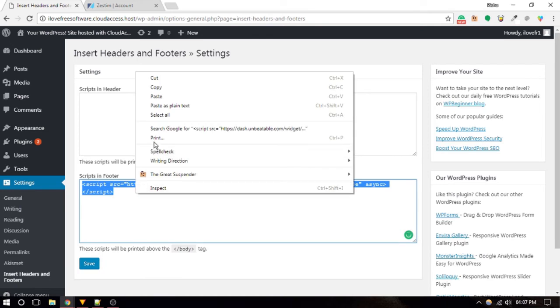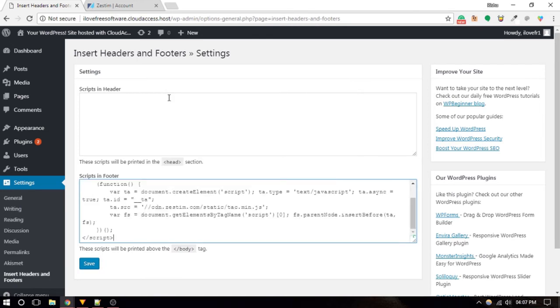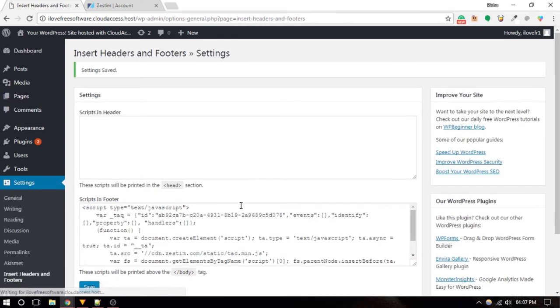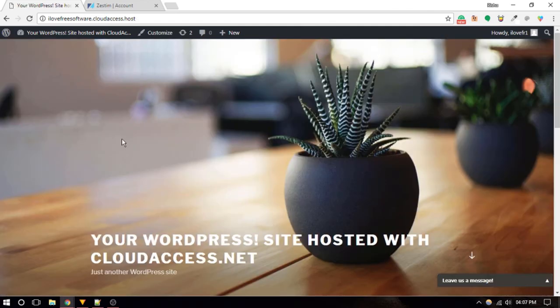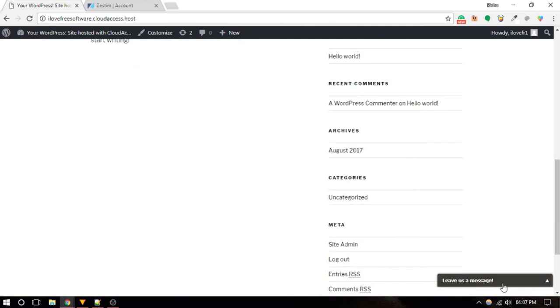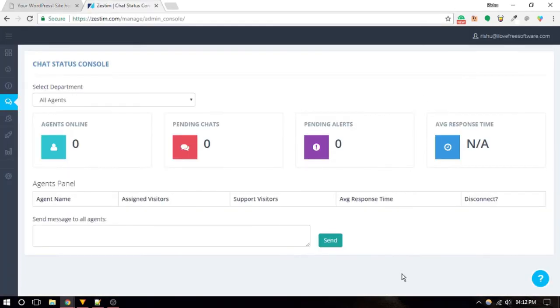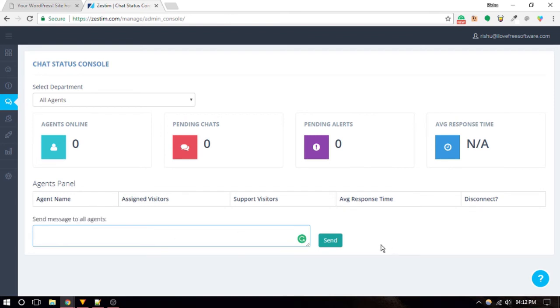Important features of Zestim are chat routing, push page, live visitor analytics, workflow, customize widget. It also has transfer chat—one of the unique features of this live chat service is that it allows you to transfer chats to other agents, and a lot more.